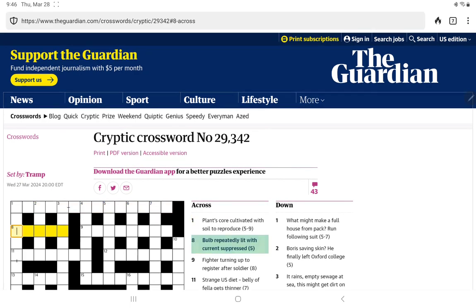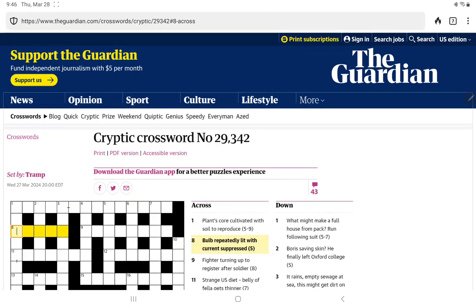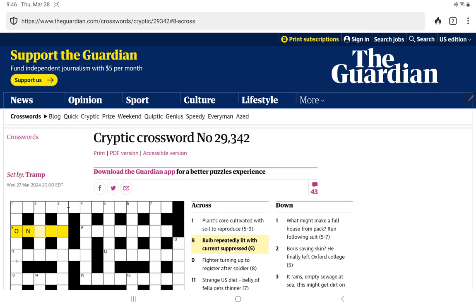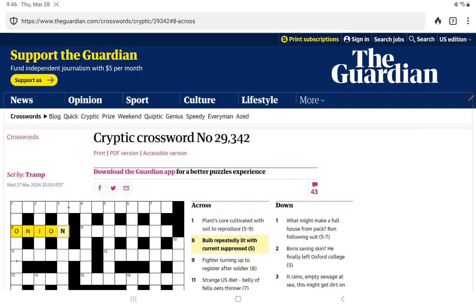I'm not even sure what would be a hyphenated word for reproduce. How about bulb repeatedly lit with current suppressed? Current can be I. Suppressed, does that mean we take a word for lit and remove the I? It's going to be a bulb. Oh, onion is on repeatedly. So if an actual light bulb is on, it is lit. And in this case, suppressing means surrounding the two on, surround the I for current.